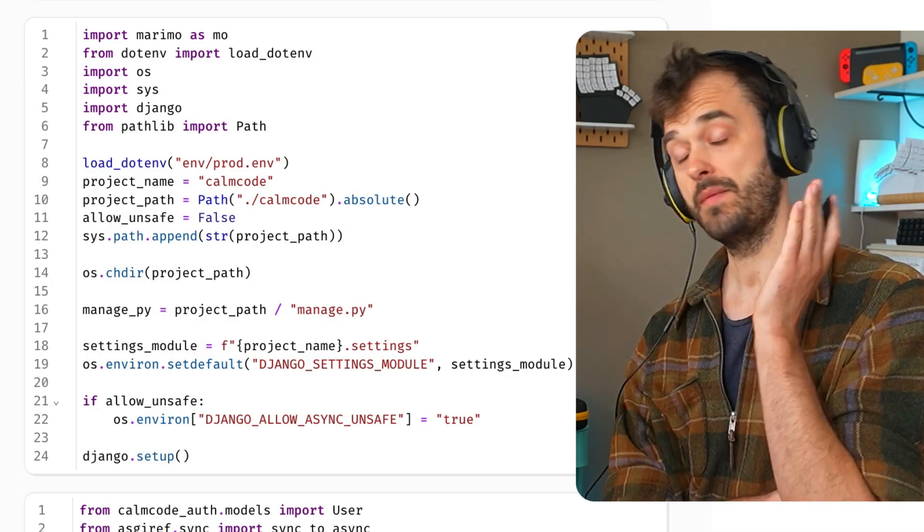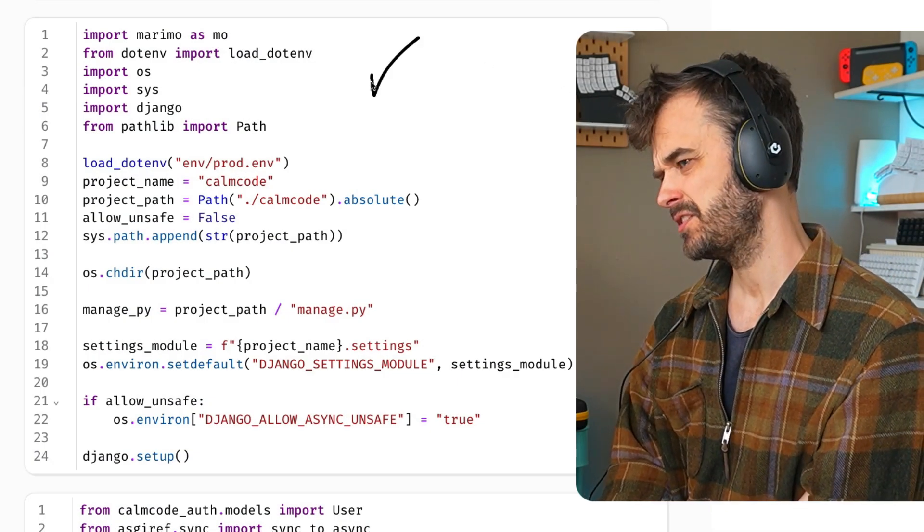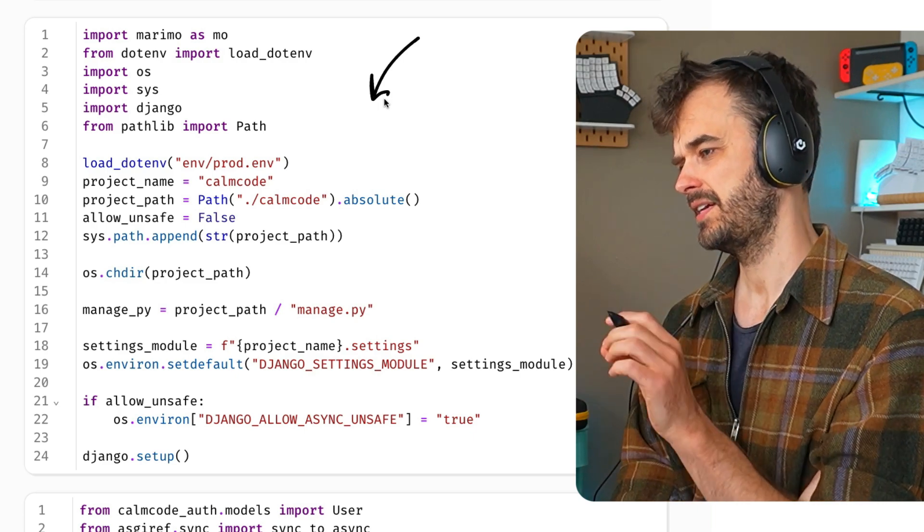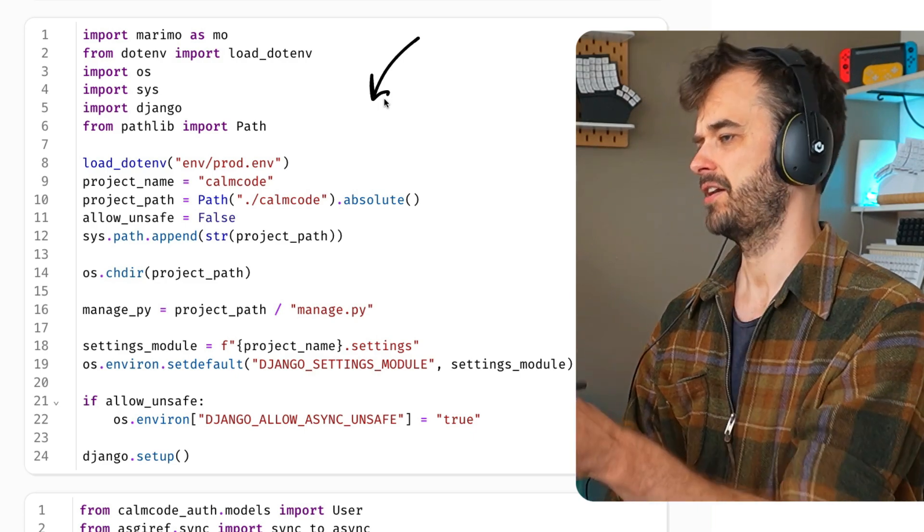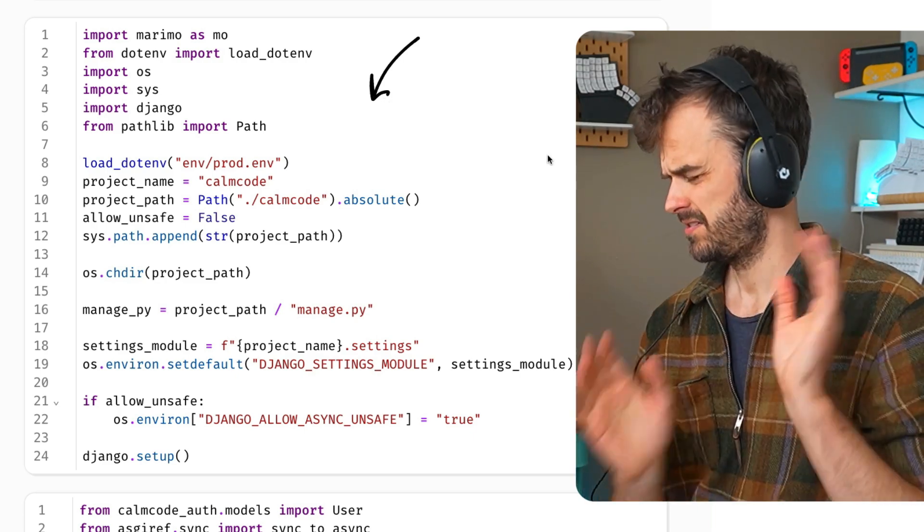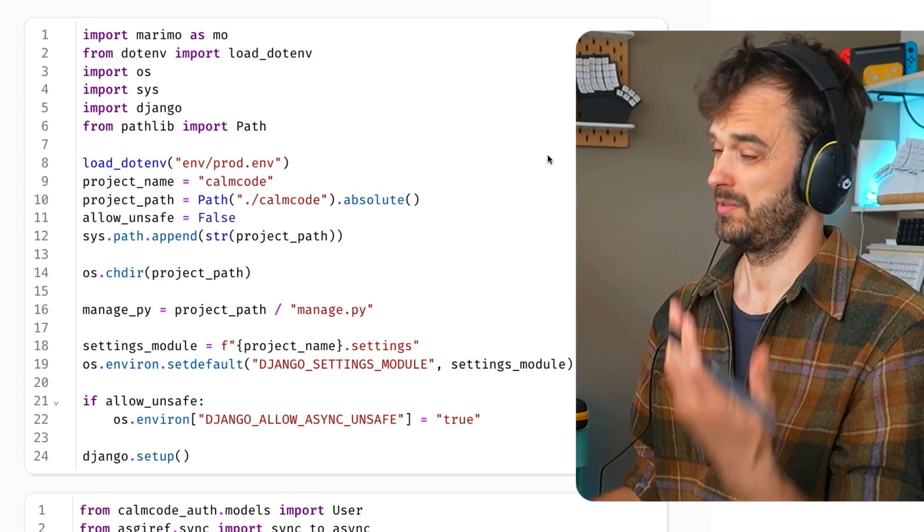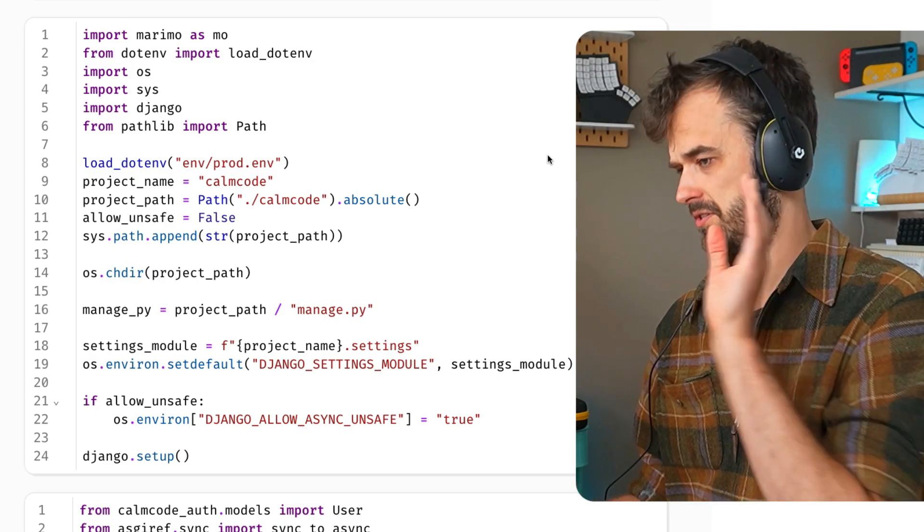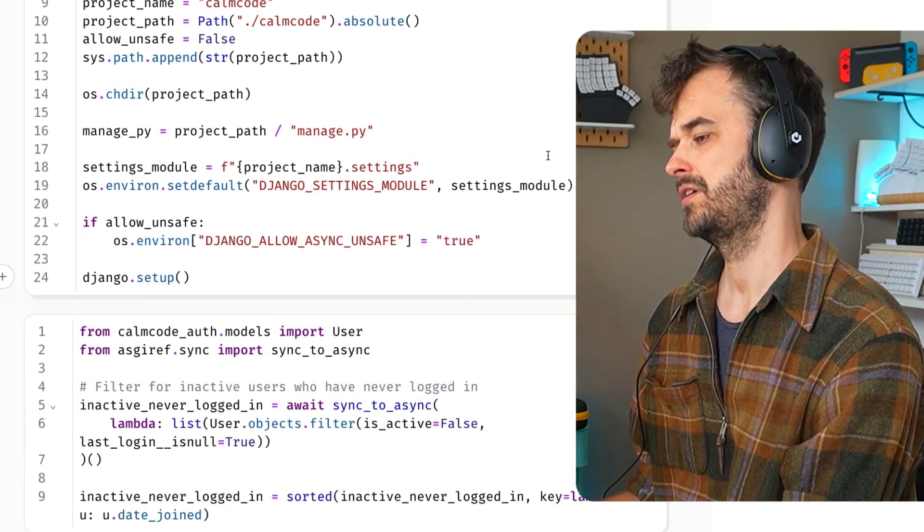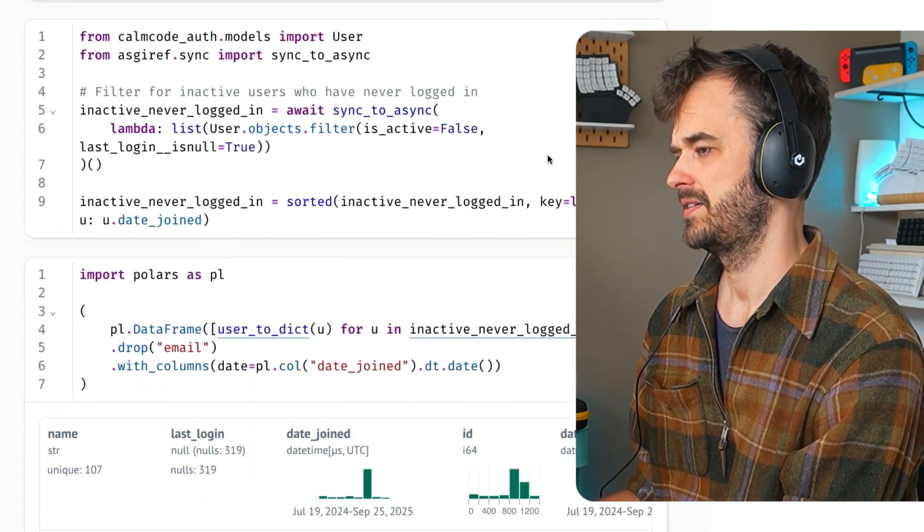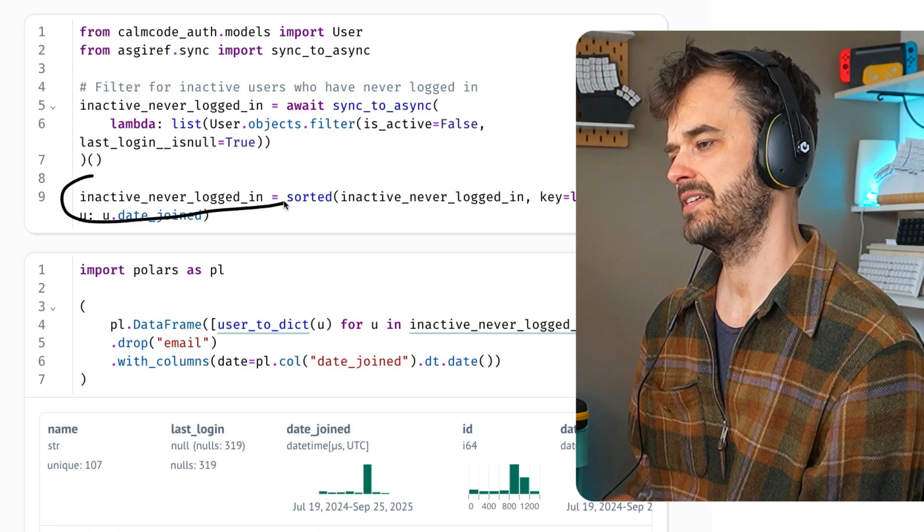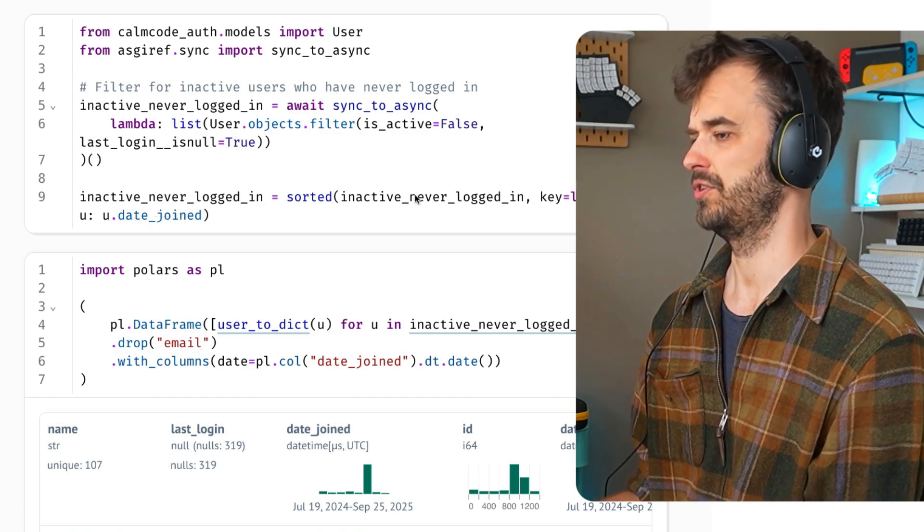Okay, so I'm in Marimo right now. And this first cell just has a little bit of boilerplate to make sure that I can connect to the ORM of the Django app. My site is running Django, that's not necessarily a very important detail, but it's good to know that there is a little bit of boilerplate. Check the link in the show notes on how this works exactly if you're a Django user. But the main thing that really matters is that in the end, I have this list of inactive, never logged in users over here.